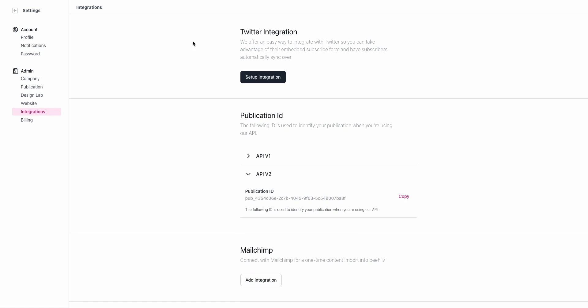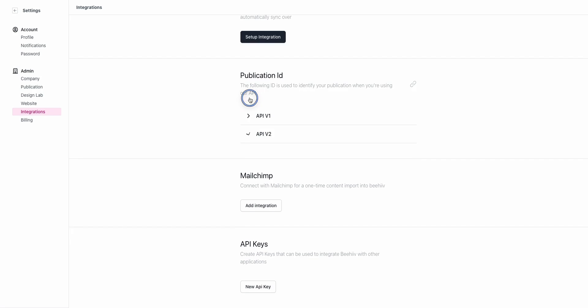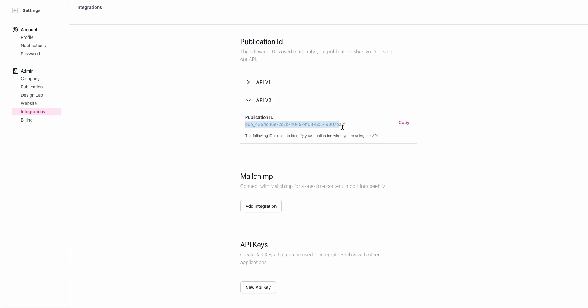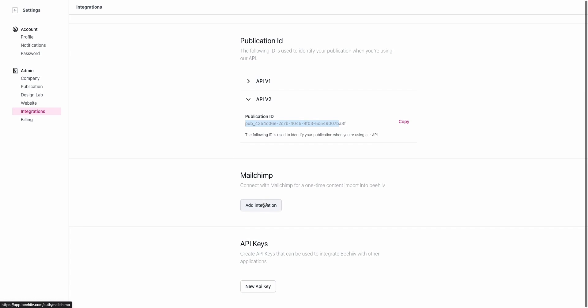The last thing here is with integrations. If you have a Revue account with an API you can set up the embed from Twitter integration here. Our current API version is API version 2, so if you are on our grow plan or above you can access our API to automate some of these processes and connect your Beehive account with other tools by using this publication ID and an API key that's generated down here. We covered the Mailchimp integration in our migration video, but if you do want to bring your content over from Mailchimp you can add that integration right here.